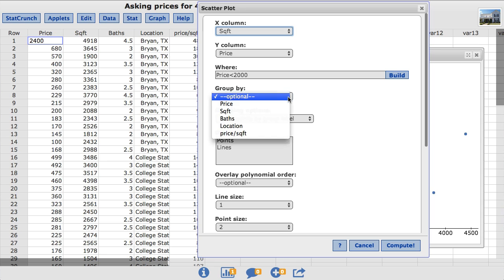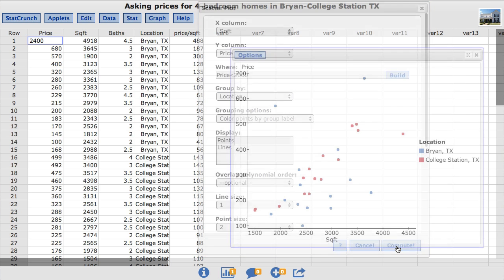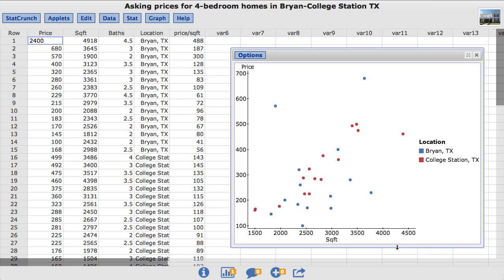I'll click Compute. And the resulting scatterplot shows the homes in Bryan in blue and the homes in College Station in red.